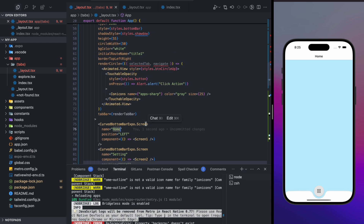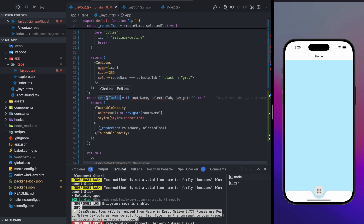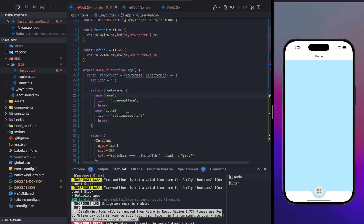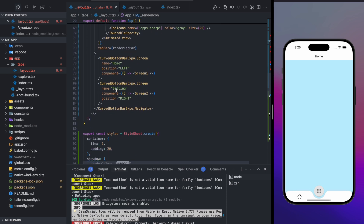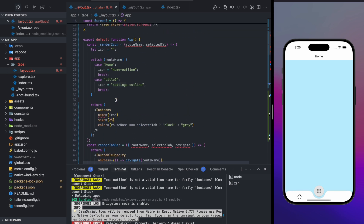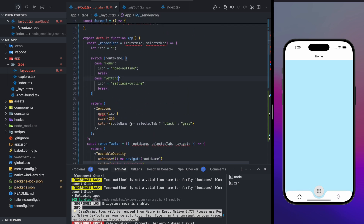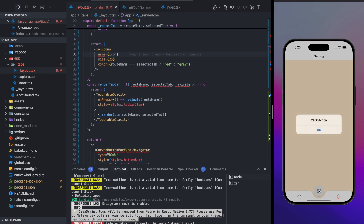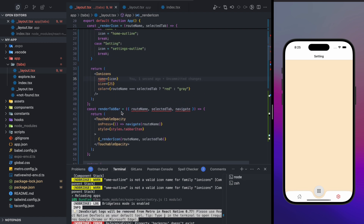At the top, there's a function called `renderTabBarIcon`. Inside it, if the title is `home`, render the home outline icon; if the title is `settings`, render the settings icon. You can also handle selected state — for example, if selected, the icon color is red.